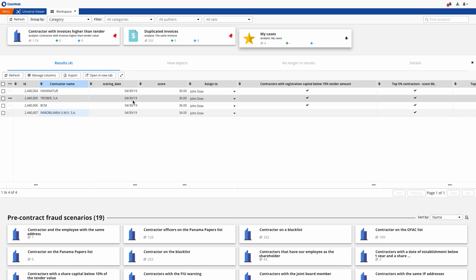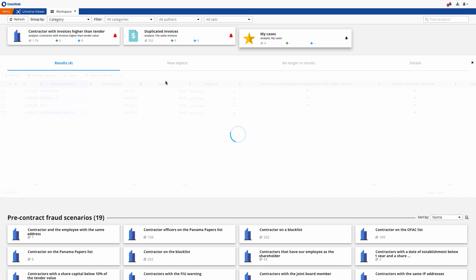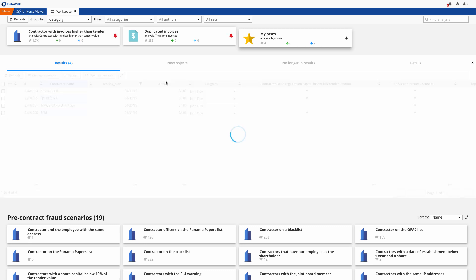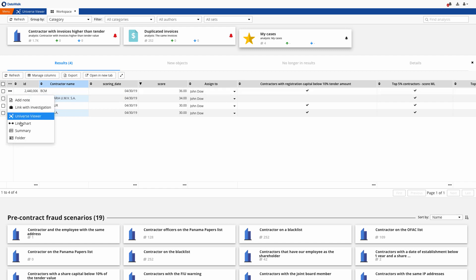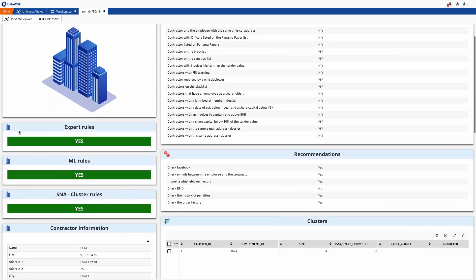As an analyst one of my buttons is My Cases, and here we see a list of the contractors that I've been assigned for verification. I take the highest scoring contractor, the BCM company, and here we see a summary of key information about them.